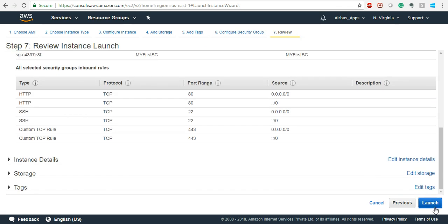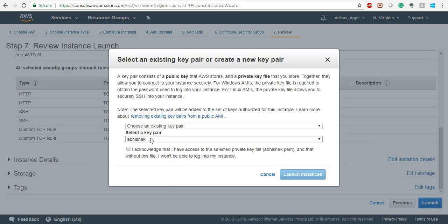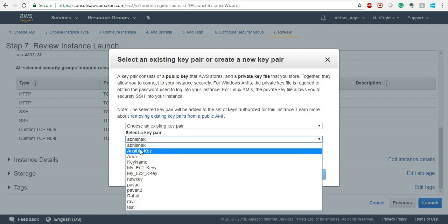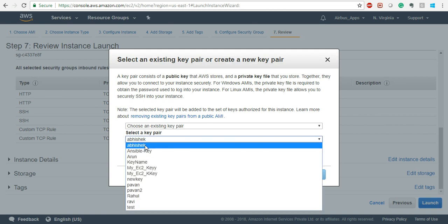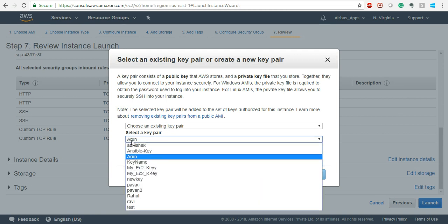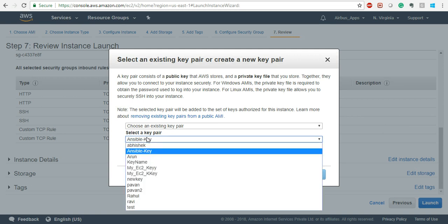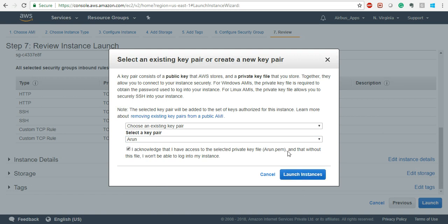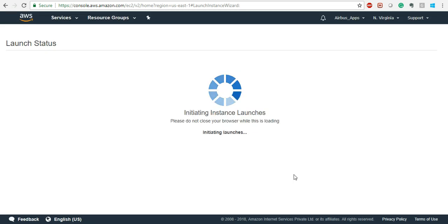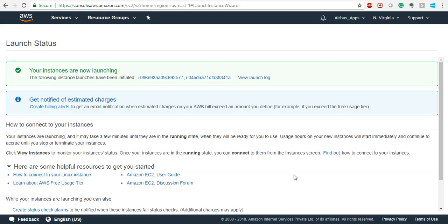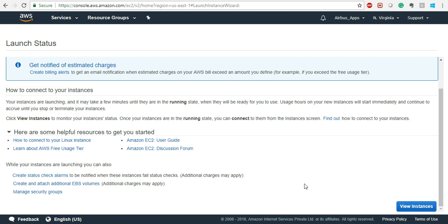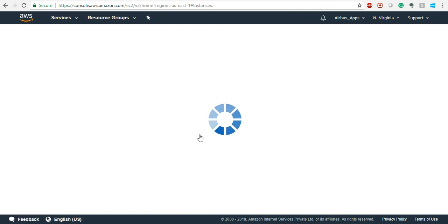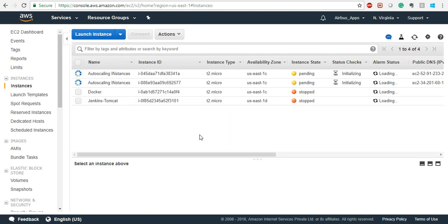Everything else is the same. Let's go to Launch, select a key pair - you can select whichever is there for you. We'll just use the Ansible key or this Orange key. Now we'll wait for some time until these instances come online.